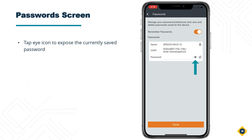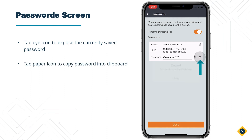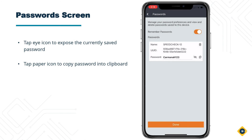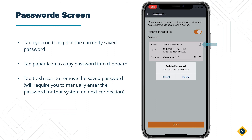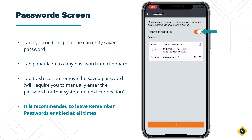Tap on the Eye icon to expose the currently saved password for each system. Tap on the Paper icon to the right to copy the password into your mobile device's clipboard. Tap on the Trash icon above to remove the saved password for that system — doing so will force you to manually enter the password for that system on next connection. It is recommended to leave the Remember Passwords toggle enabled at all times for your convenience. Tap on the Done button when completed.